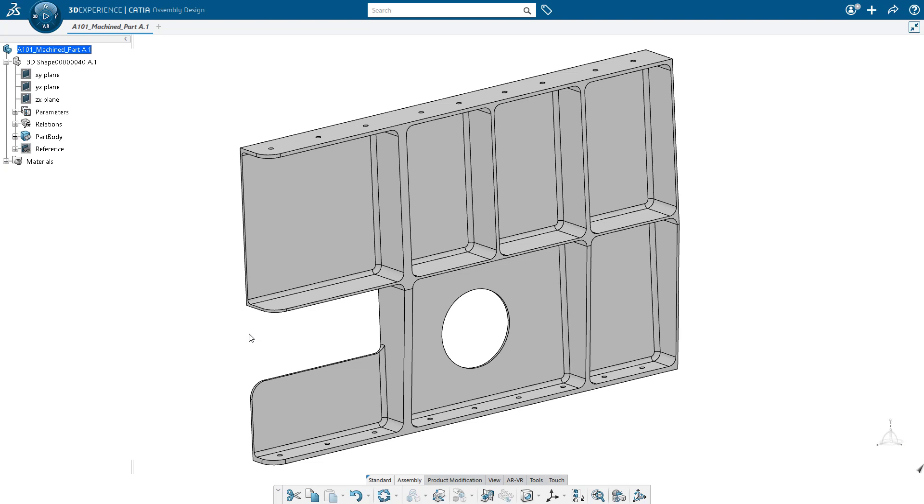What you see here is a single part that has a single representation at the moment. That representation is called a 3D shape and that's where our design geometry goes. You can see that our design has been modeled with solid geometry. For simulation purposes, we would prefer to have surface geometry in an associated shell mesh.